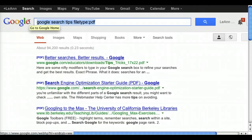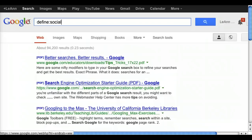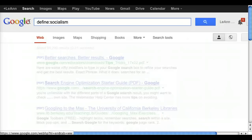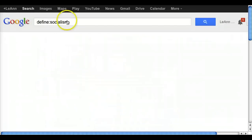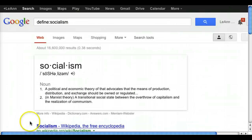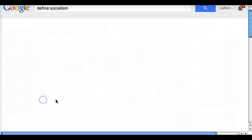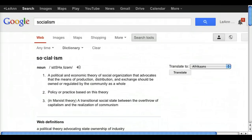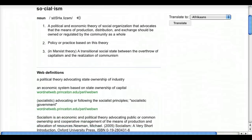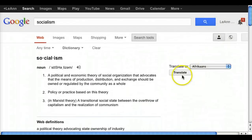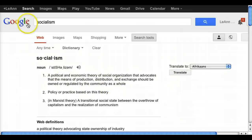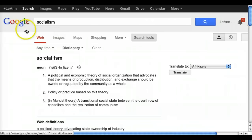Google can actually be your dictionary. If you put 'define:' and then the word right after it, you will get the definition of this word along with how to pronounce it. Right below the word, if you click on 'more info,' it brings you to a different page that has even more definitions pulled from around the web, and it even allows you to translate the word. So Google can be a way to get dictionary definitions.